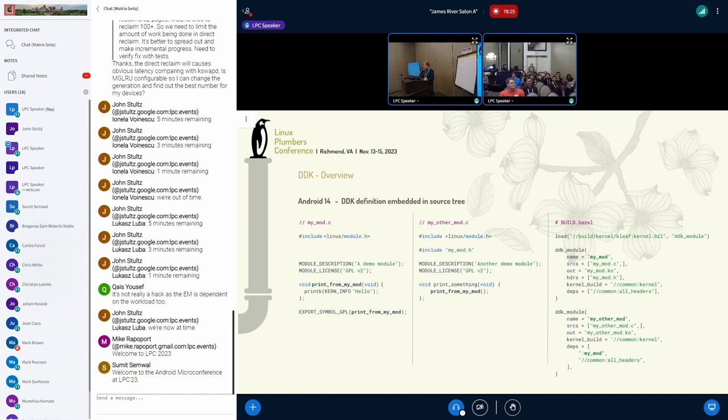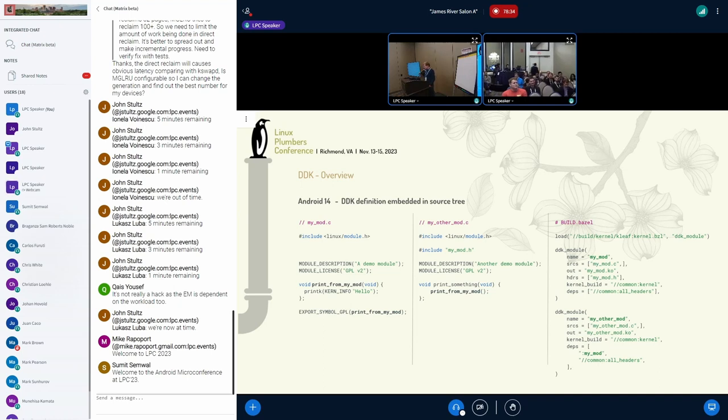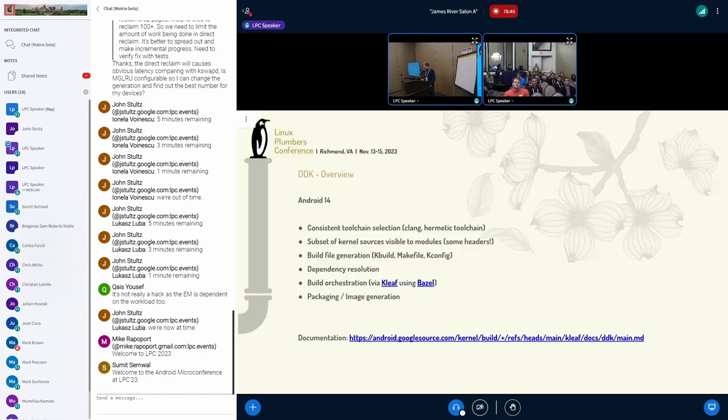So this is just a sample module which is not using any particularly interesting features, but you see dependencies, you see simple exports using them, and how modules can depend on each other with the DDK. So that's all not new.